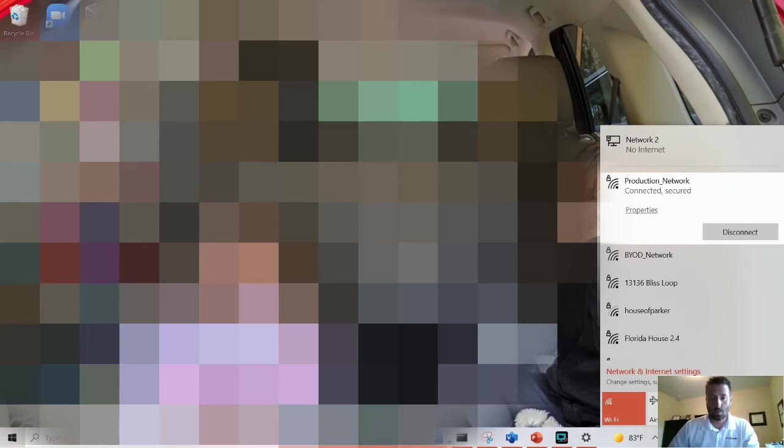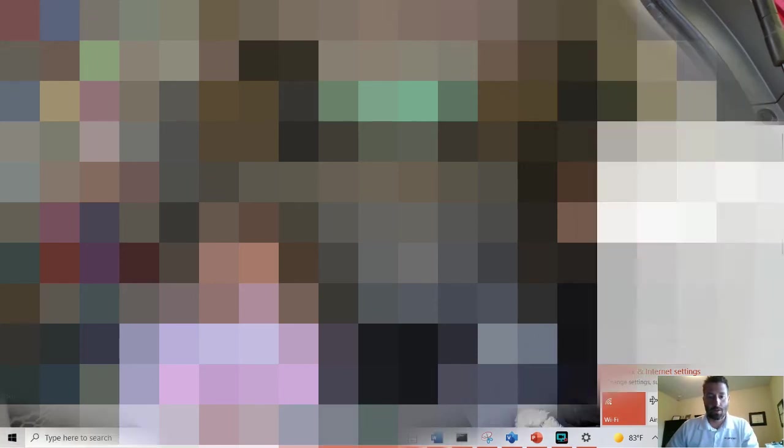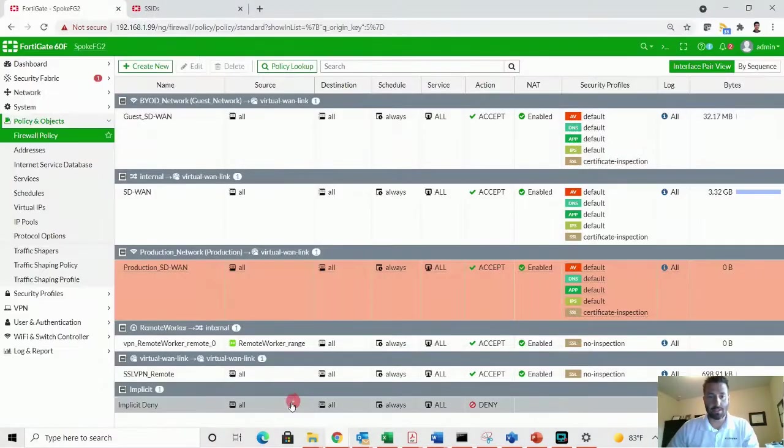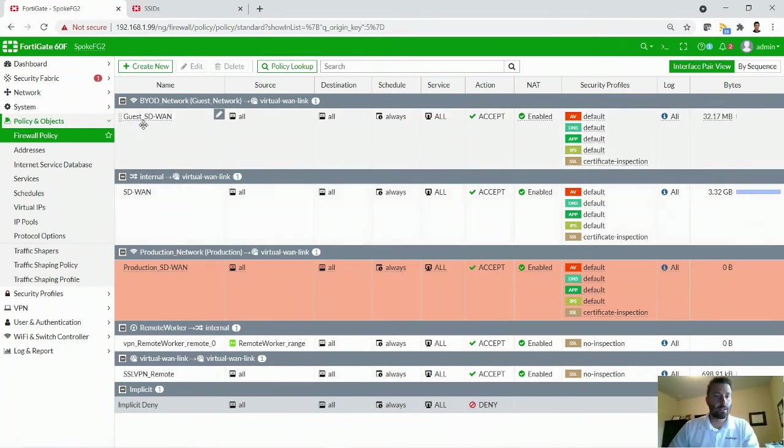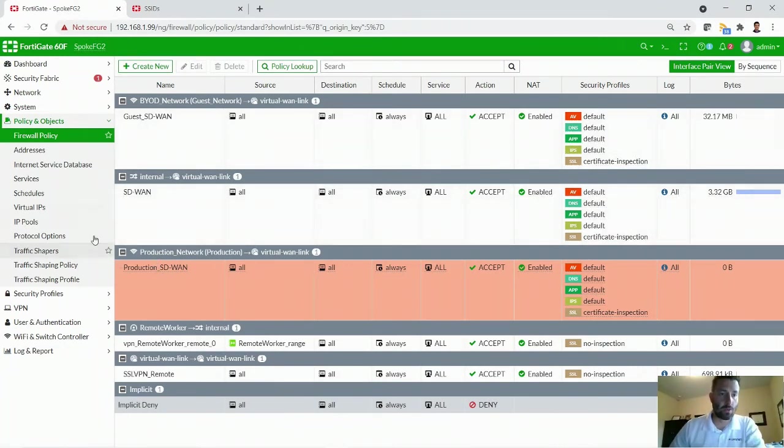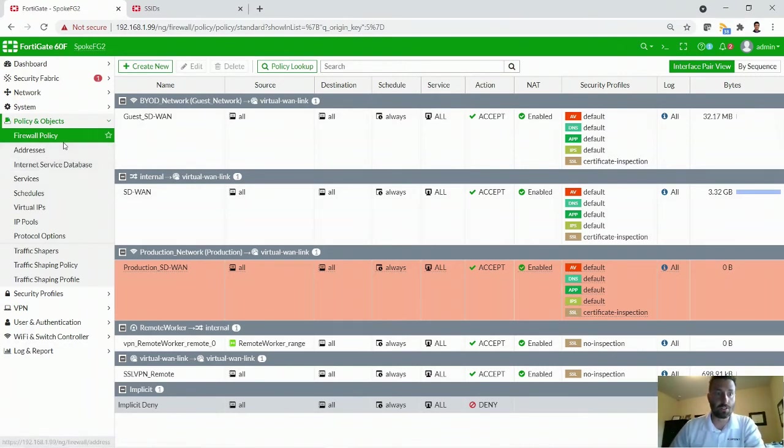So we have successfully created two SSIDs, one with the BYOD network, the other one with the production network. And now we can move on to creating some policies. So the nice part about having a guest network and a production network, of course, is to say your guest user should not have the same level of access to resources that your production should.